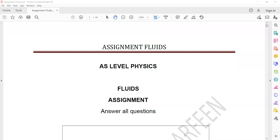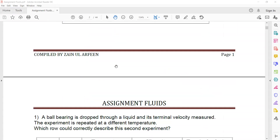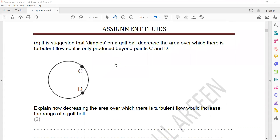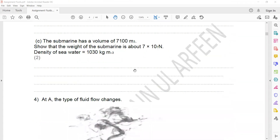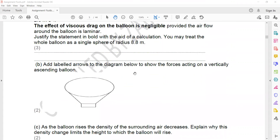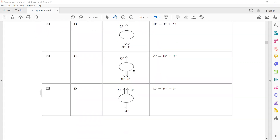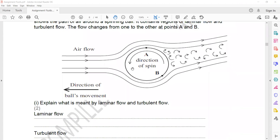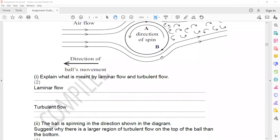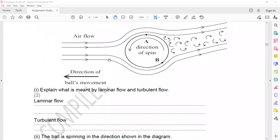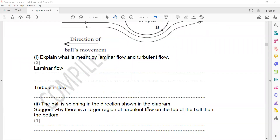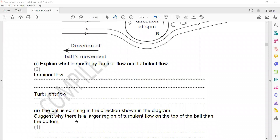I will discuss the doubts related to fluid. In question 10 A2, the ball is spinning in the direction shown in the diagram. The question asks where there is a greater, larger region of turbulent flow on top of the ball, and suggests why there is a larger region of turbulent flow on the top of the ball than the bottom.